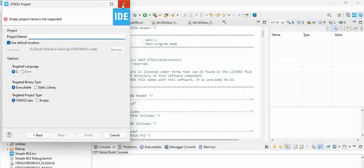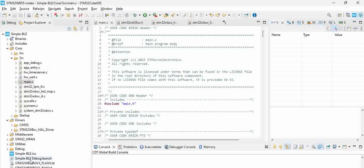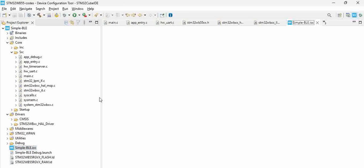Give it a project name - you can say 'ble_advertising' for example - and then click Finish, which actually opens up the CubeMX part.